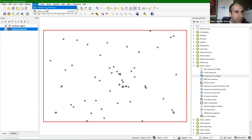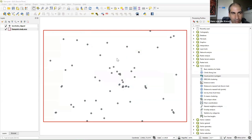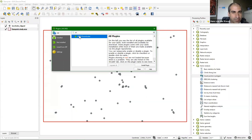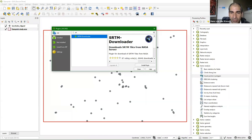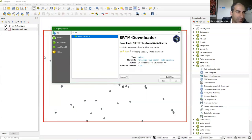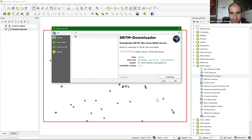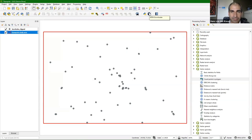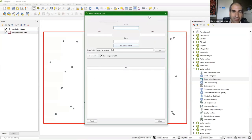Go to Plugins > Manage and Install Plugins and choose the SRTM Downloader. That's a plugin to download tiles of SRTM — it's a global dataset cut into different tiles and will download the tiles for your map canvas or a specific study area. I'm going to install it, click Close, and it adds this button.